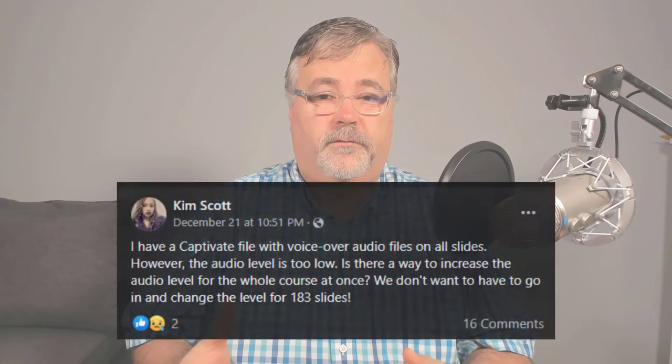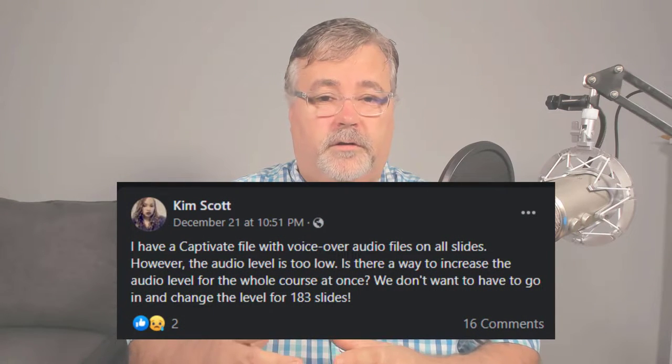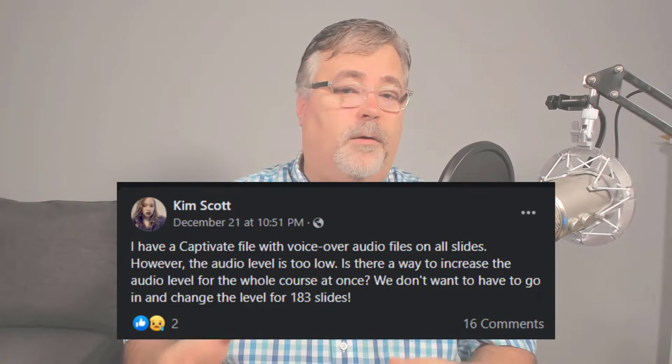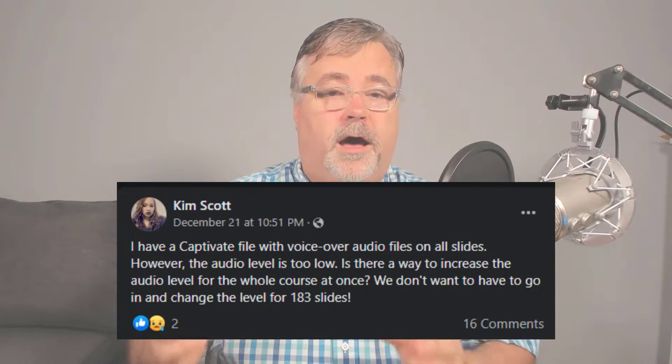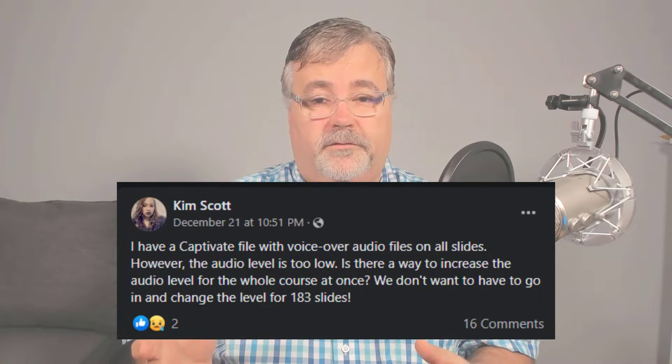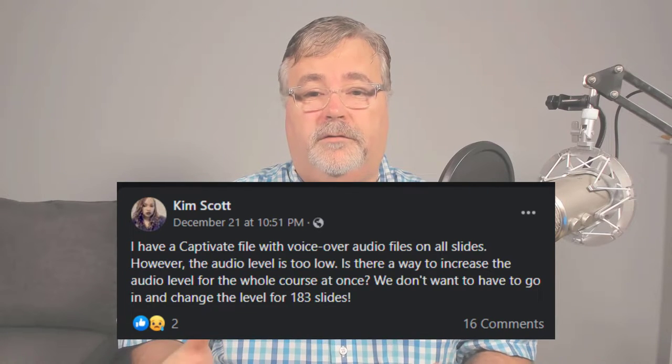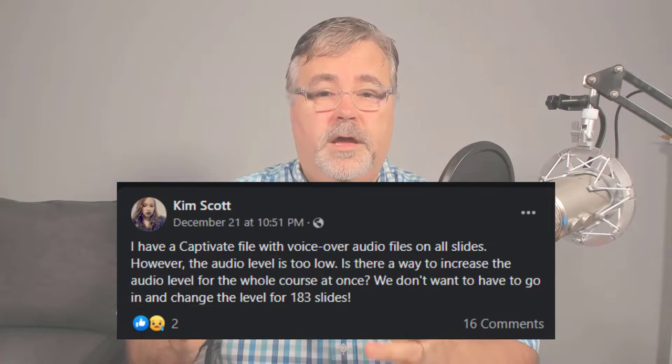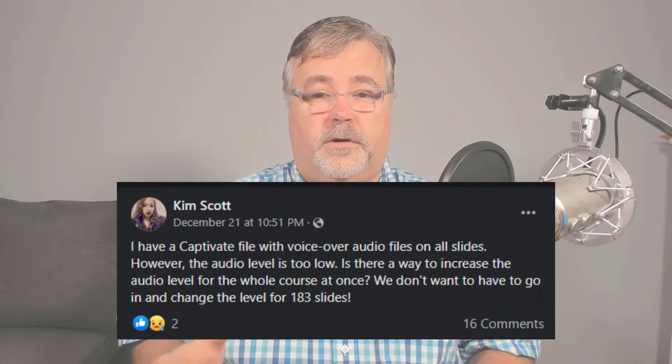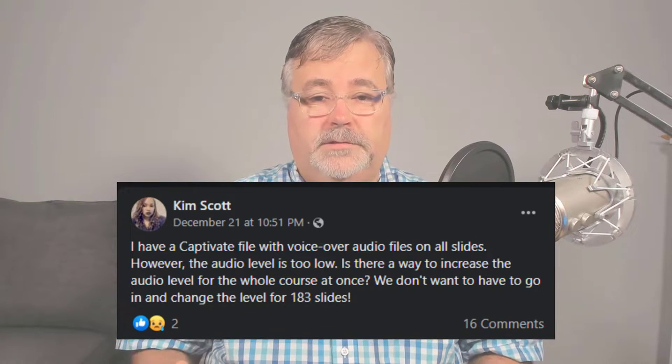For this video, I want to thank a couple of people. First of all, Kim Scott for the question in the first place. She simply asked, she has a Captivate file with voiceover audio files on all the slides, however, the audio level is too low. Is there a way to increase the audio level for the whole course at once?